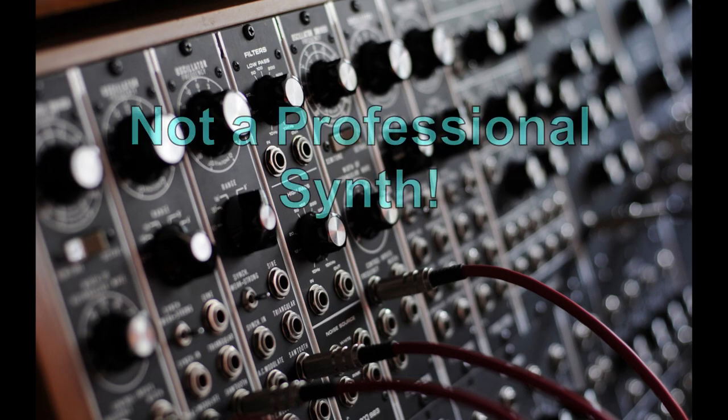This is not a professional synth. It's meant to have fun with while you learn.